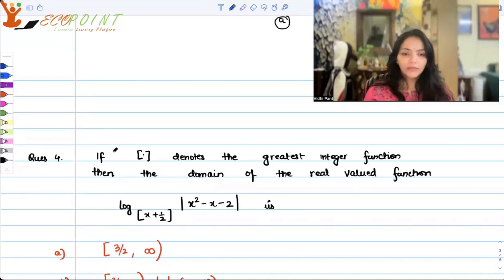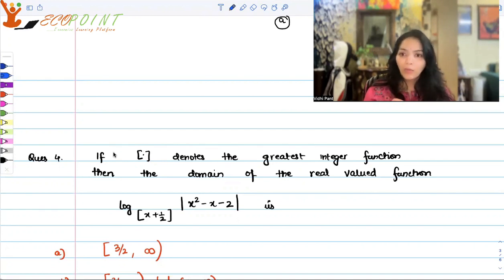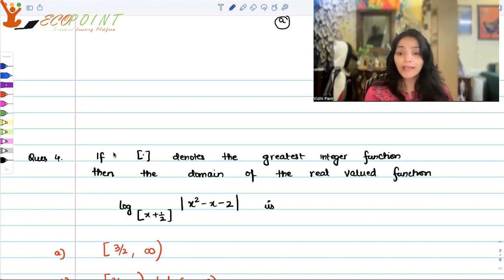Hi guys, welcome to the next lecture. Today I will be taking up a question based on finding the domain for a particular function. This is an interesting function because it's a logarithmic function. The question also consists of modulus as well as the greatest integer function.